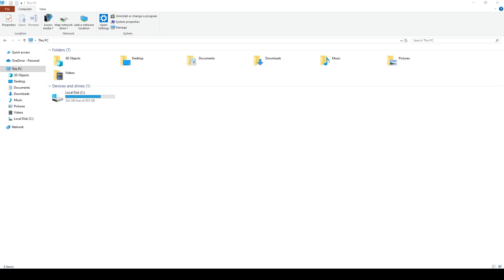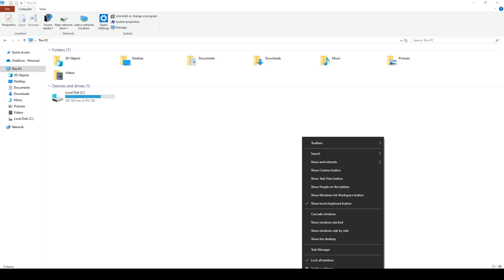First, open up your PC, go to your taskbar, and right-click your taskbar. Click on Task Manager.